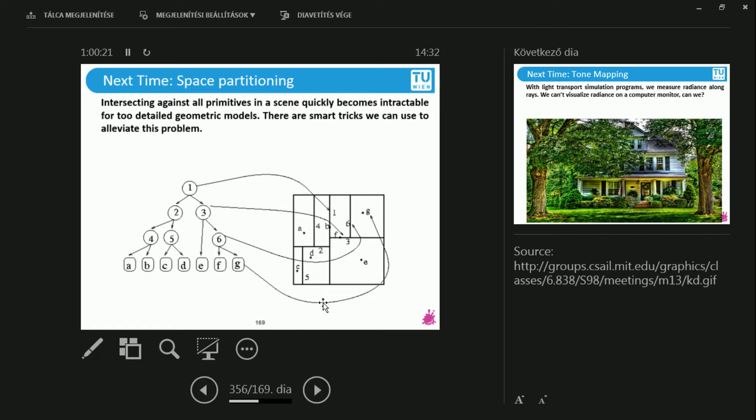And if you use smart tricks and KD trees, smart data structures, you can go from linear, one million objects, one million intersections. So that's linear complexity. You can go to logarithmic complexity, which is amazing because the logarithm after a point doesn't really increase too much. And you will learn about techniques that will make you able to compute this intersection with like one million objects with about four or five intersections on average.